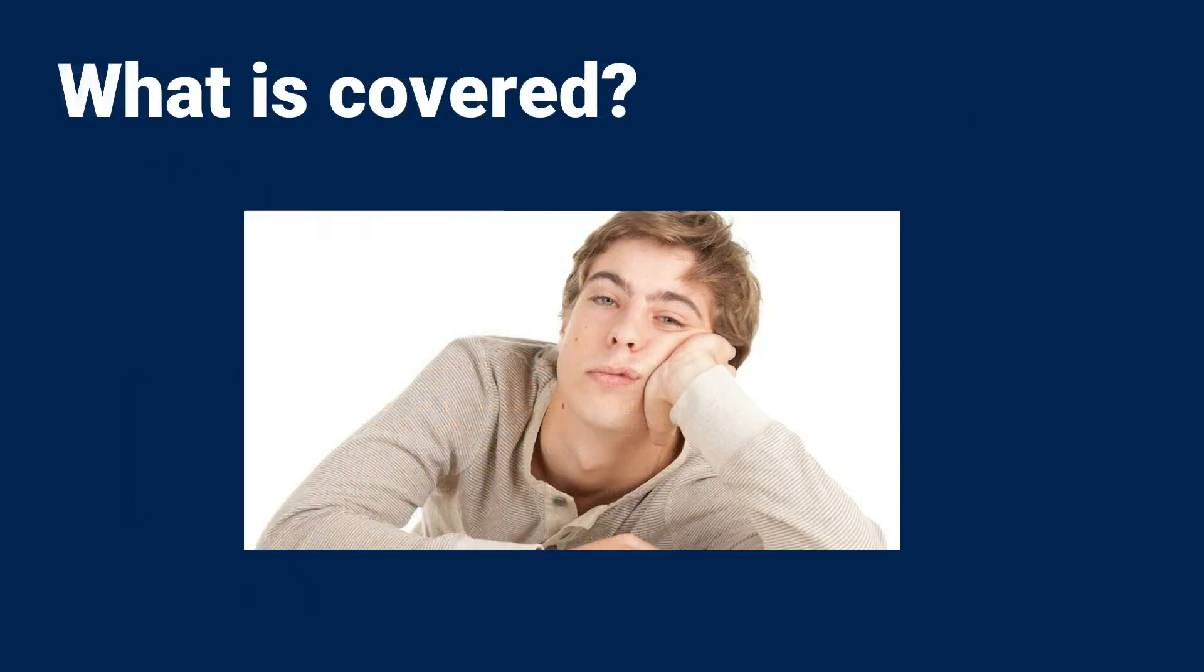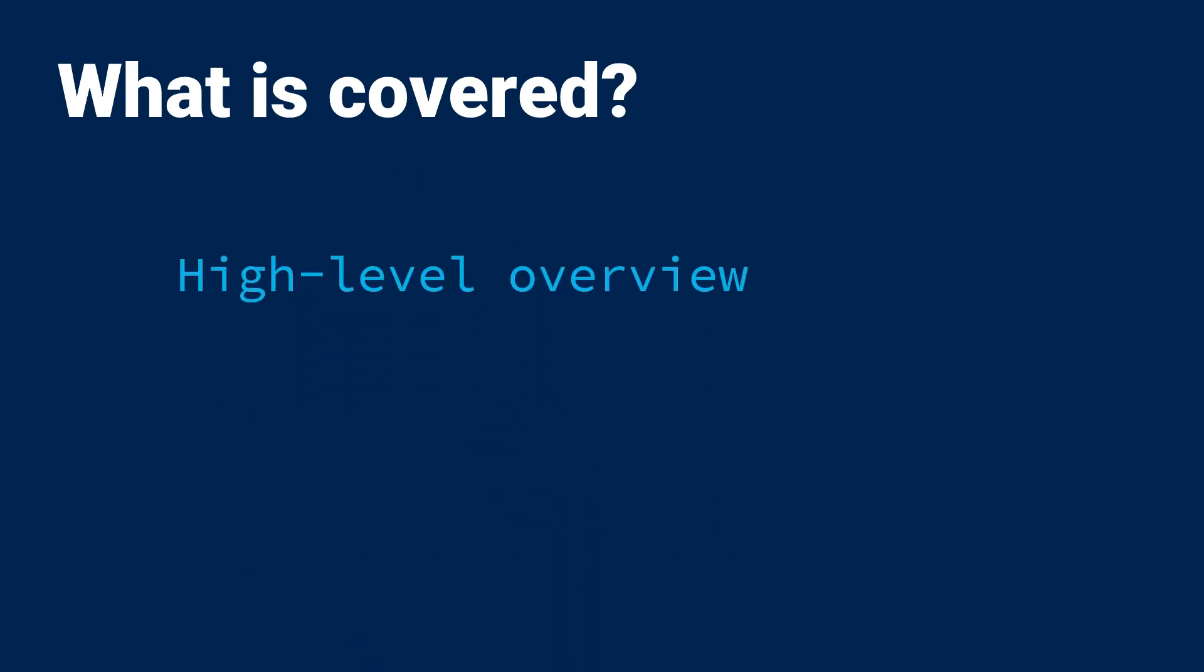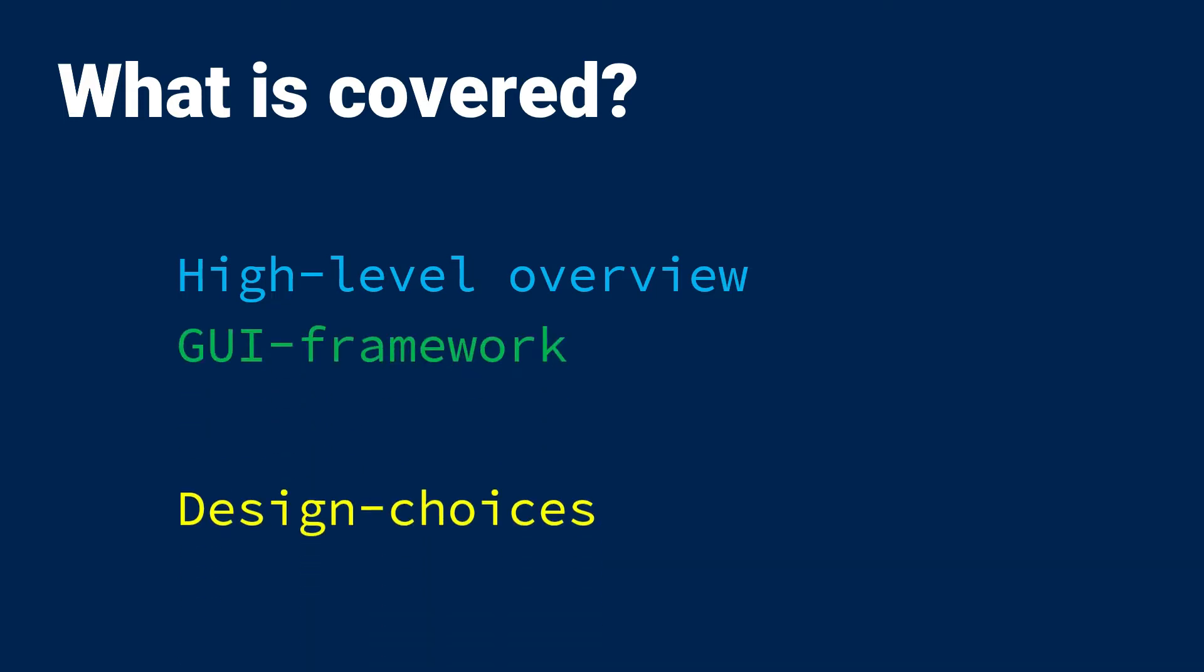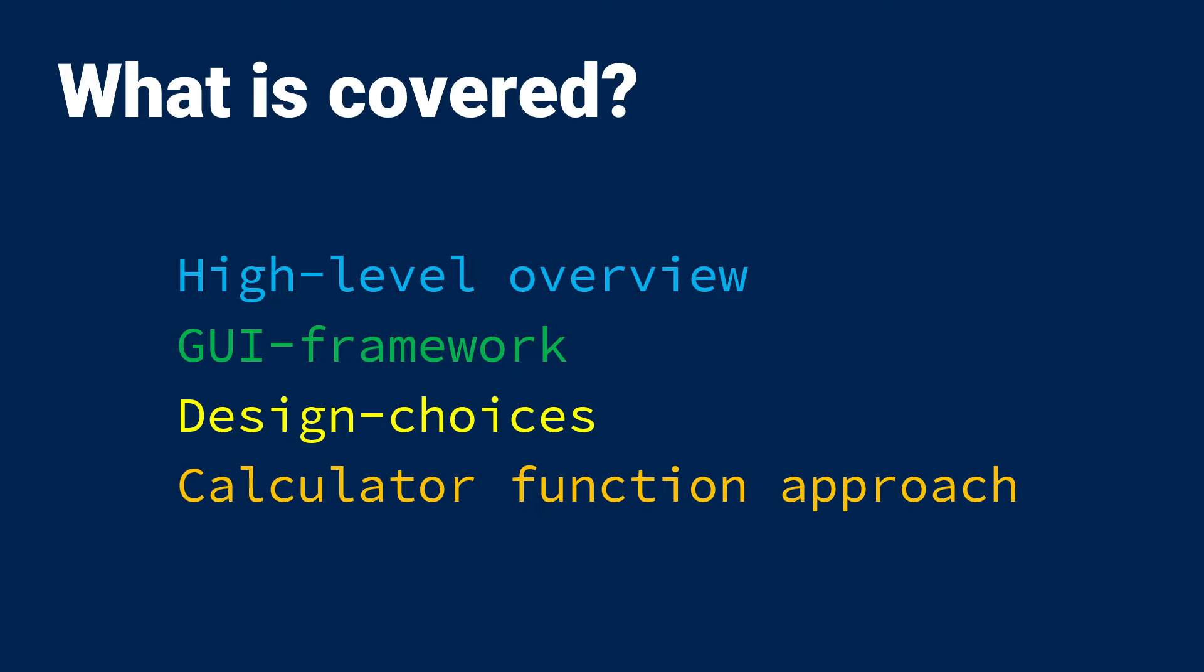Instead of boring you with about 40 minutes of watching me code, I'm going to instead walk you through quickly everything you're going to need to get started on this project, including a very brief recap of the GUI framework, the design choices I made, as well as the approach I take on the calculator functionality.